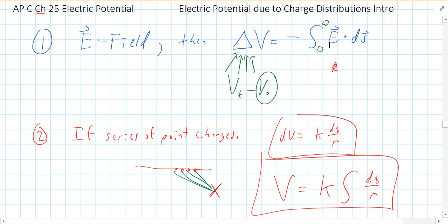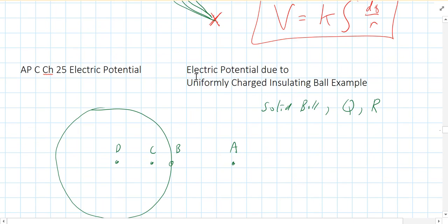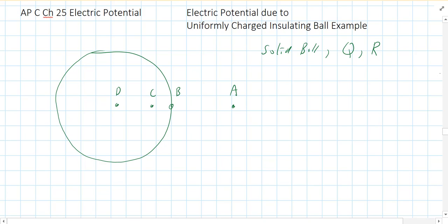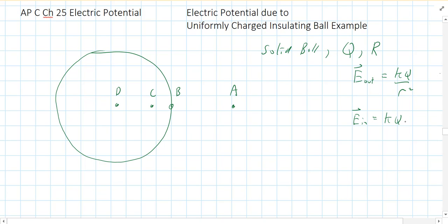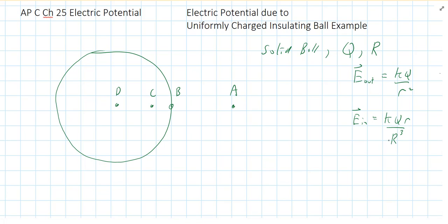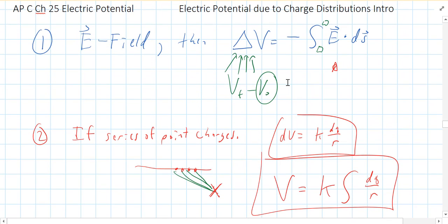We need to know the electric field both inside and outside of the ball. We learned how to do that using Gauss's law. If you are outside this ball of charge, the electric field is like a point charge: kq over r squared. If you're inside the ball, the electric field is kq times little r over the radius of the ball cubed.